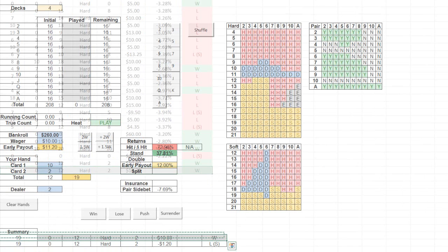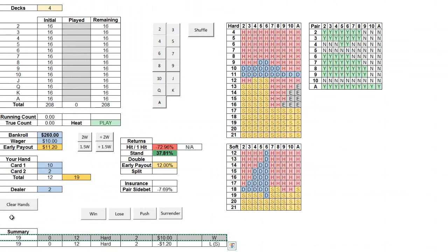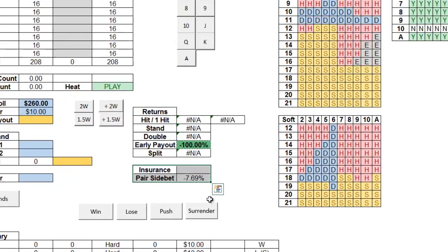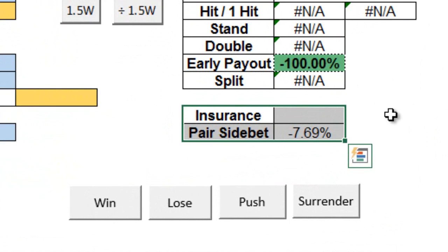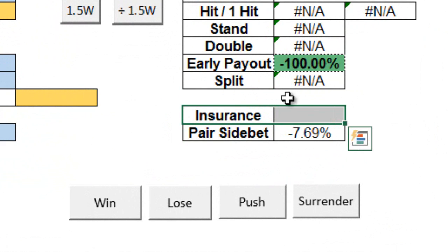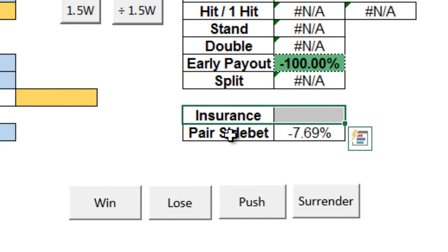Now, after each hand, you can press the clear hands button. And this will clear a few of the fields above, and you can start afresh. Now, one last thing to note is the chart right over here, which notes the expected return for a few side bets that might be available for you. Insurance and even money represented here, and a pair of side bets, which a few online casinos do offer. So these would only be worth taking if and only if these were positive, in which case they'd also be highlighted in green.